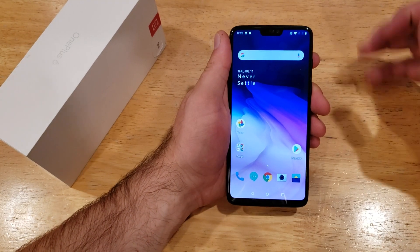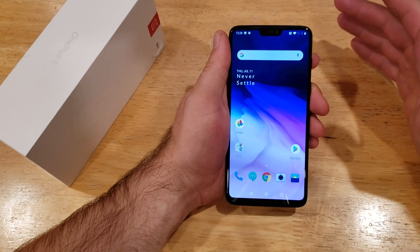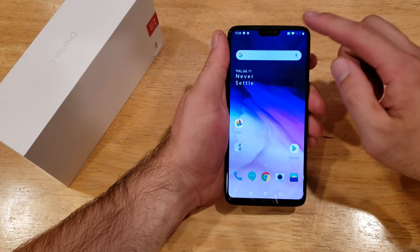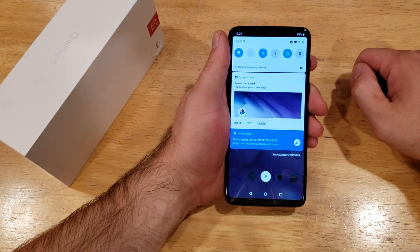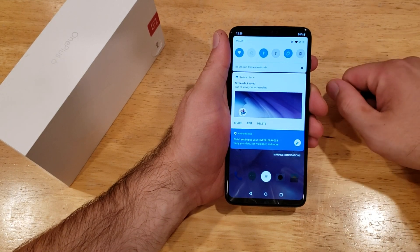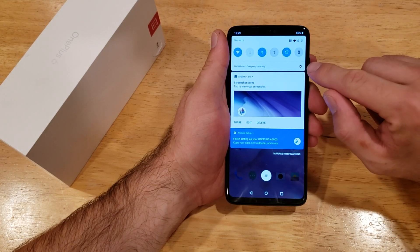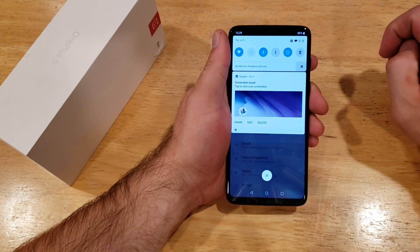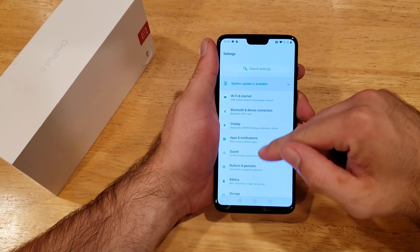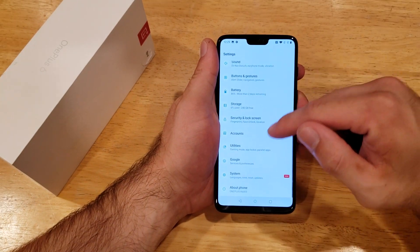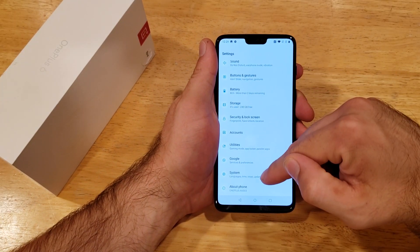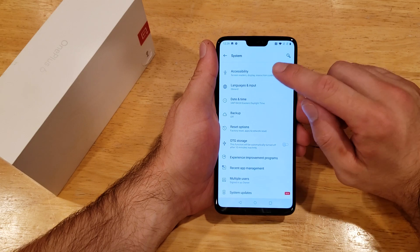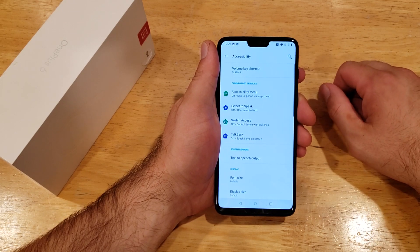The first thing we're going to do is start off by going into settings. The way I like to go into settings is by swiping down from the top. Go ahead and just pull down, and there is a little gear icon we can go ahead and select. From here, we will scroll down to the bottom to where we see system, and from system we will go to accessibility.